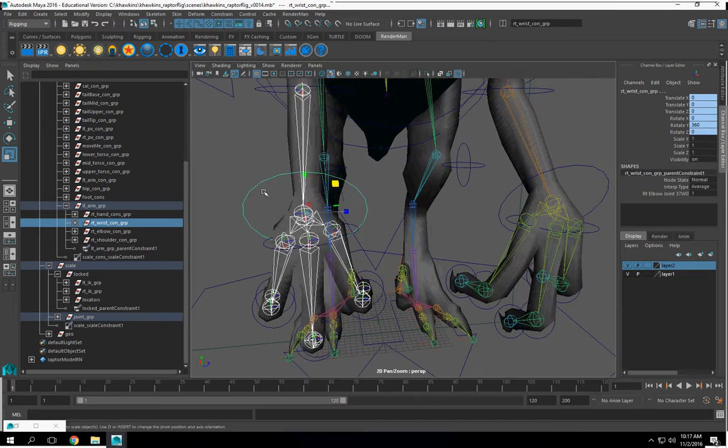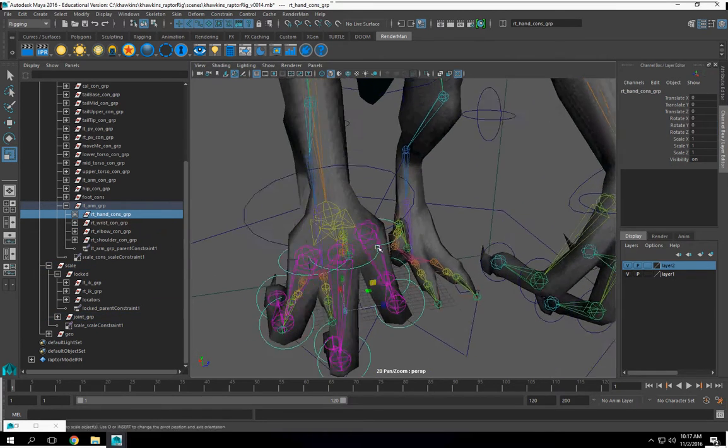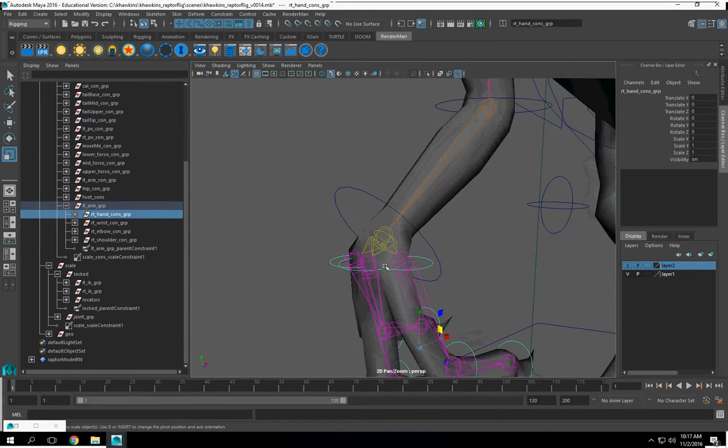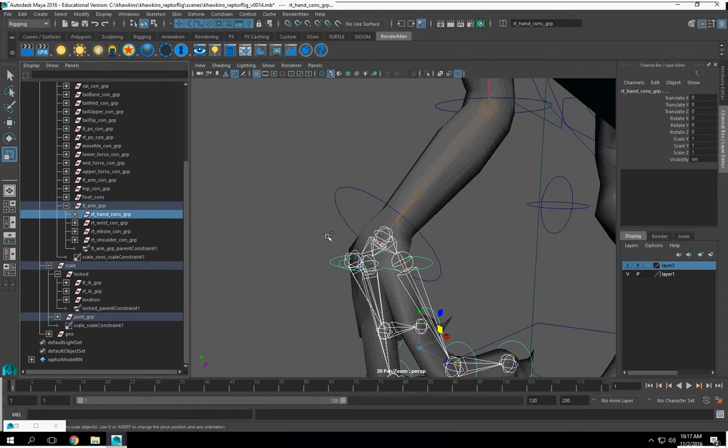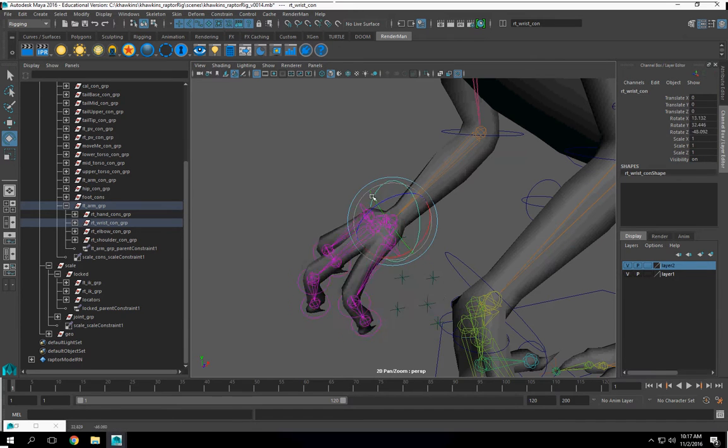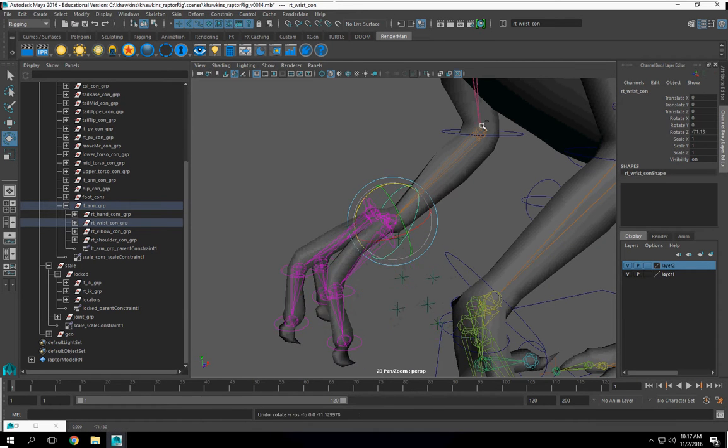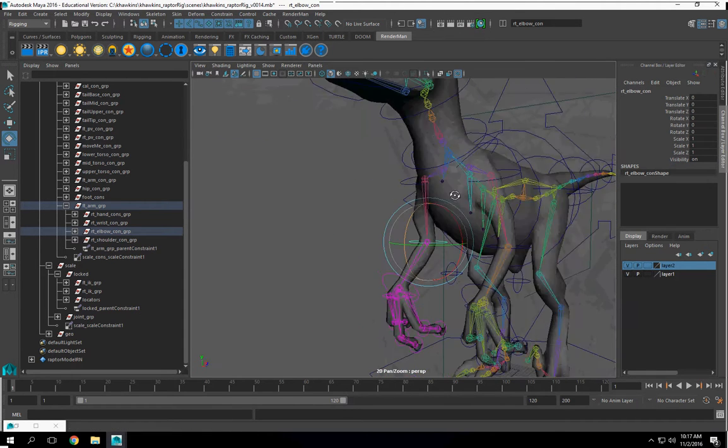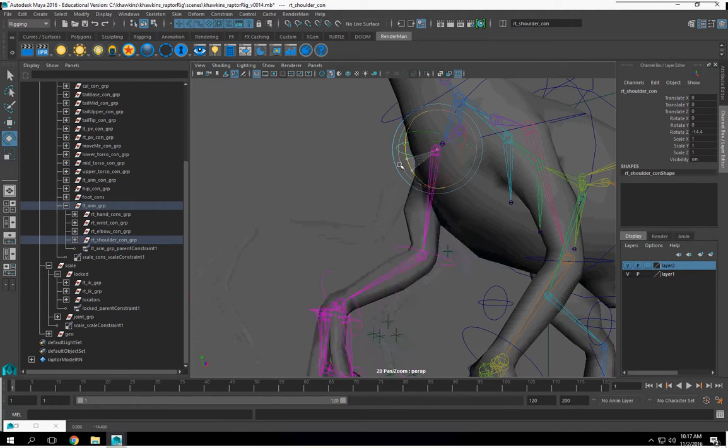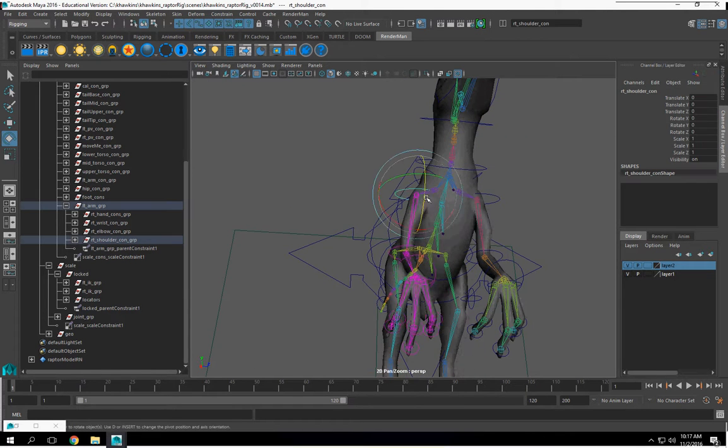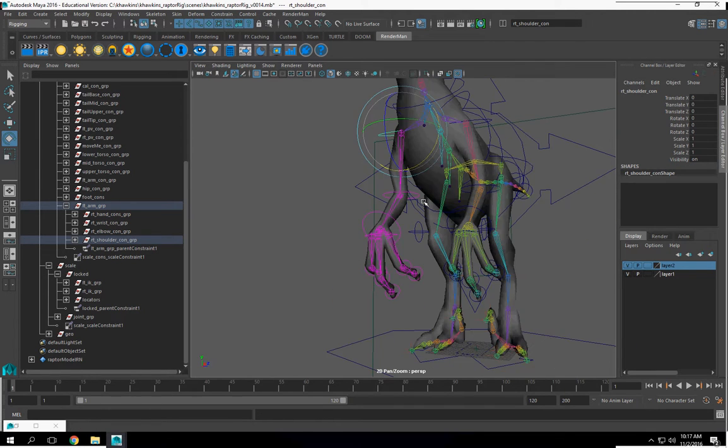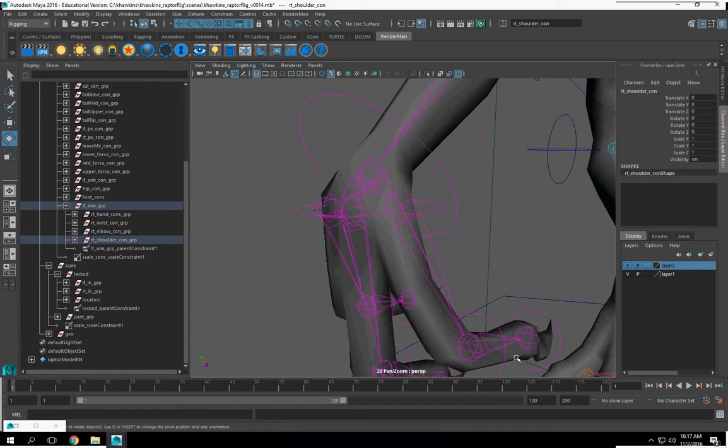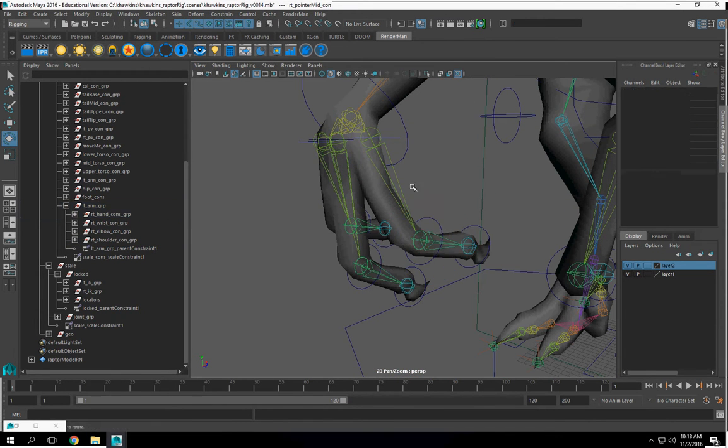Parent constraint there. Alright. Then we have our hand control. And our hand control will be constrained to our, this joint here. So select this, hands, parent constraint. Alright. Then we can do a test. Alright. Now let's do, we don't have to worry about these. These will stay where they're at, but I do need to do these.